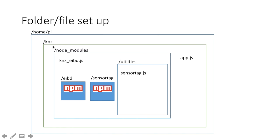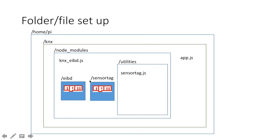So this is the eventual file structure under your home slash pi. There'll be KNX. And then within that, there'll be the app.js file and a folder called NodeModules. And then within that, you'll have a sensor tag and one or two others as well. And the EIBD, which is essential for controlling the KNX system. And then slash utilities and we'll have the sensor tag file in there.